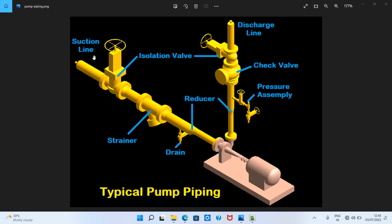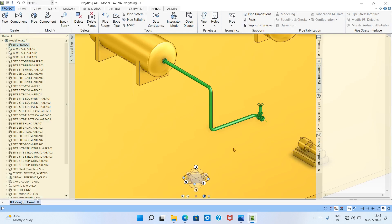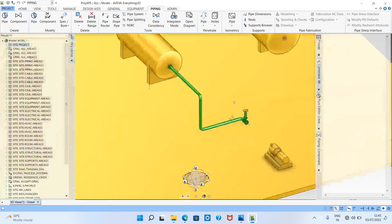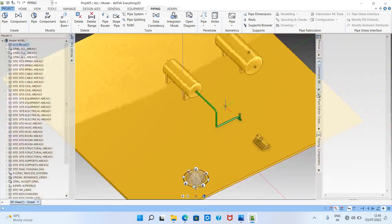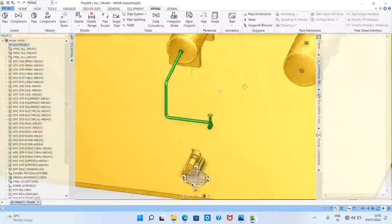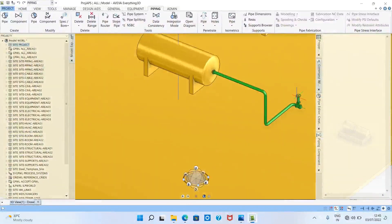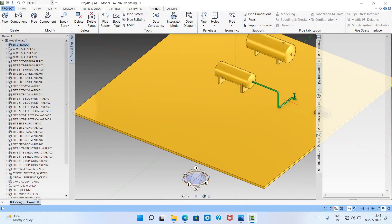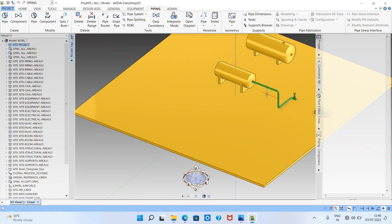This is the suction piping concept. Now we will model this in 3D using E3D software. We will make one suction piping as explained in this concept. Before that we need to understand what is head and tail.